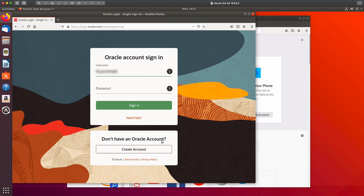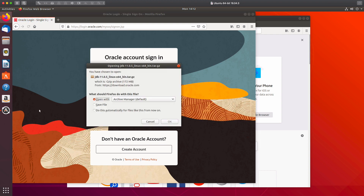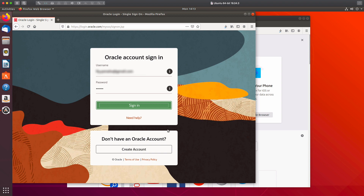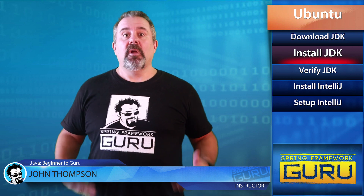Enter your Oracle account credentials — if you don't have one you'll need to create one. I'll click sign in, and when prompted, save the file rather than opening it with the archive manager, as that can cause headaches. We actually want to work with this archive directly, so click Save File and OK. That will take a few moments to download in the background.